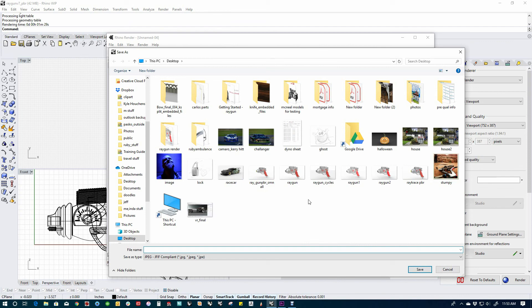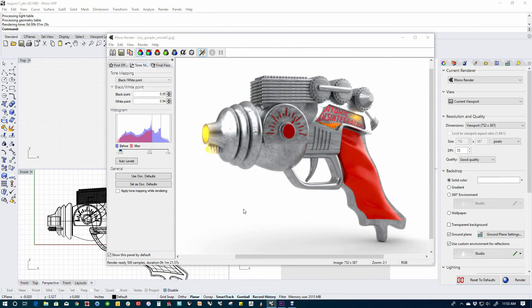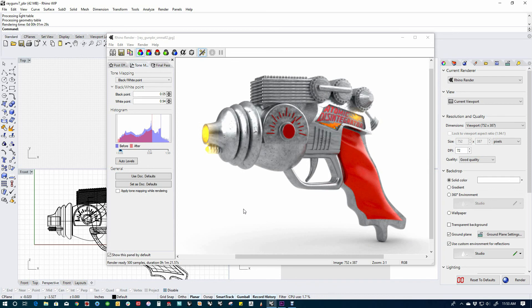So this is the standalone render in version 7 work in progress, based on Cycles. Give it a shot, let us know what you think. Thanks.